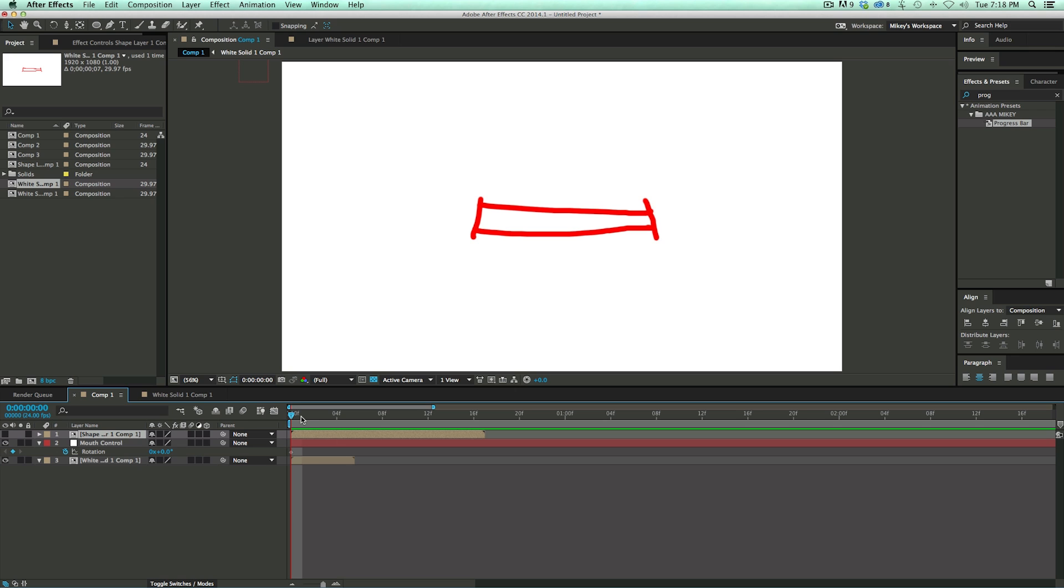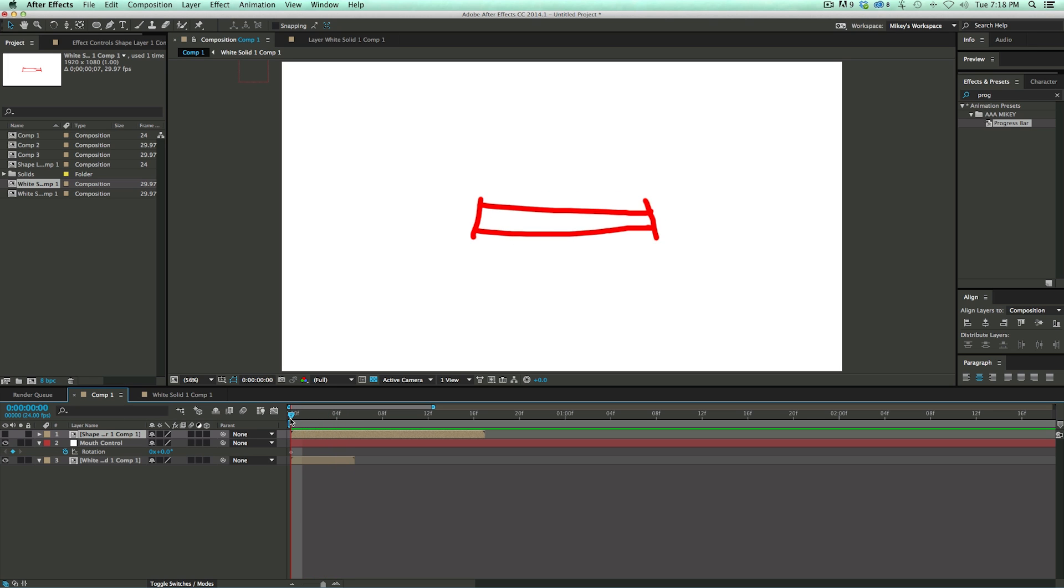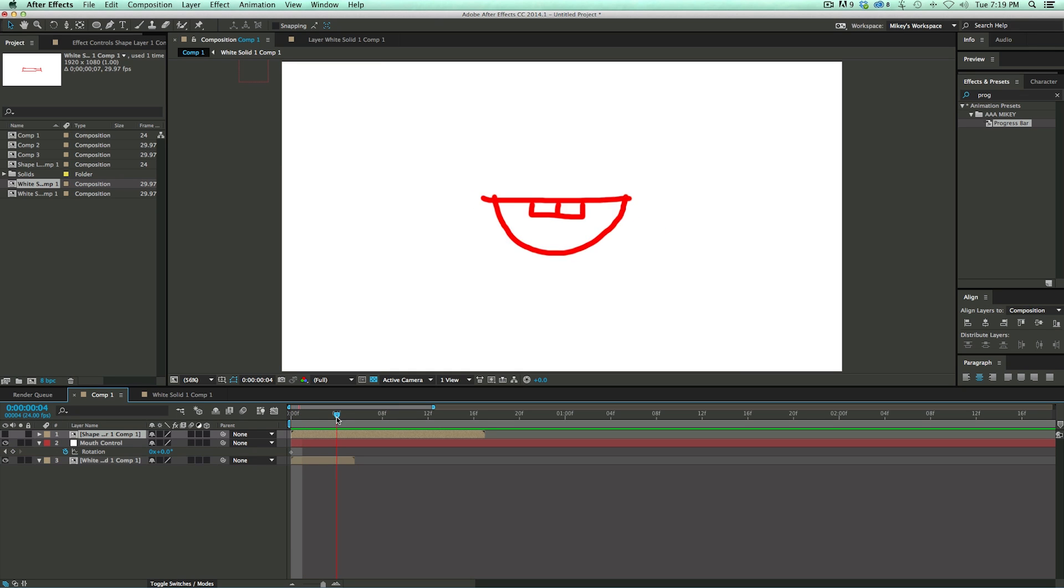So what this is for is say you're animating something, and I've got different mouth shapes here, and I've never claimed to be a good drawer, but this is for an example. So different mouth shapes, say I wanted these different mouths on a person, and I wanted to keyframe them.